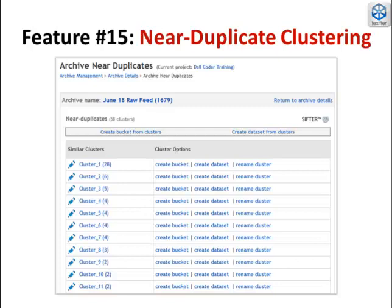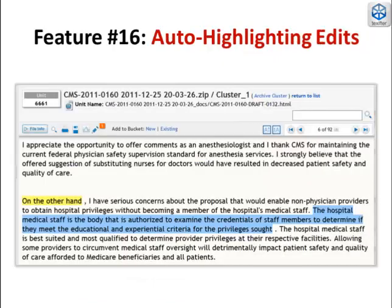Clustering allows for a number of powerful text analytic, time-saving steps. Near-duplicate public comments and social media contain deletions, additions, and edits. DiscoverText automatically highlights these changes.